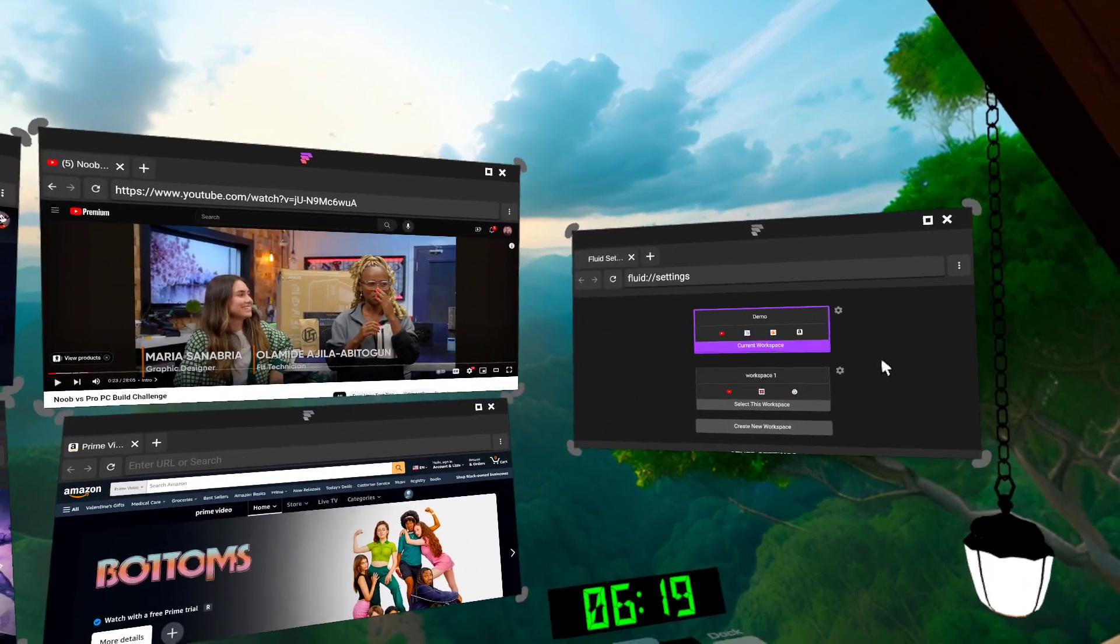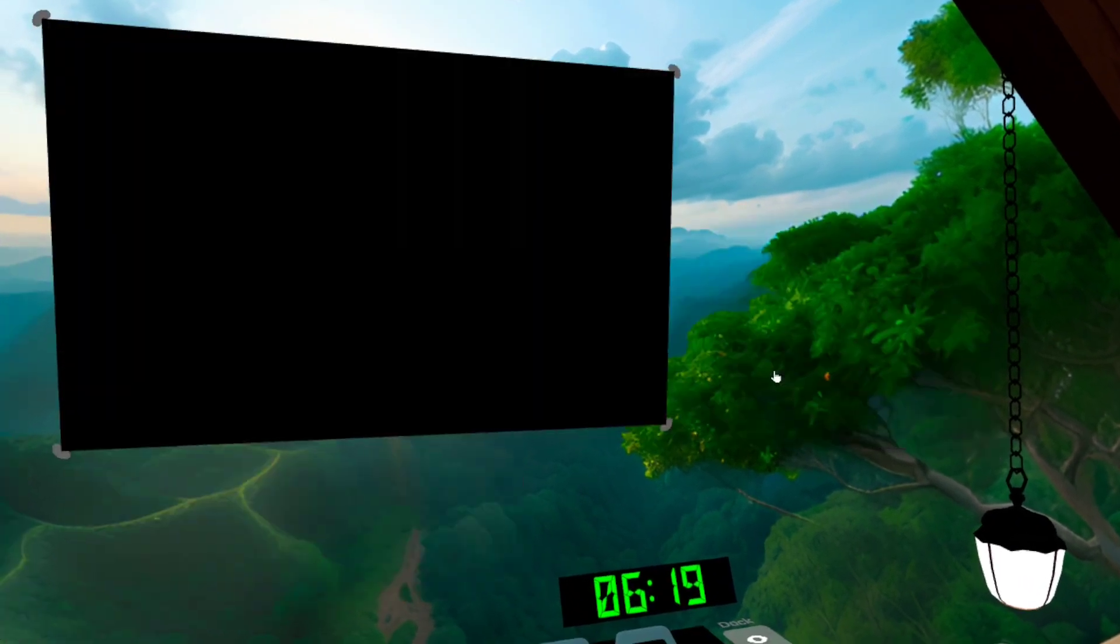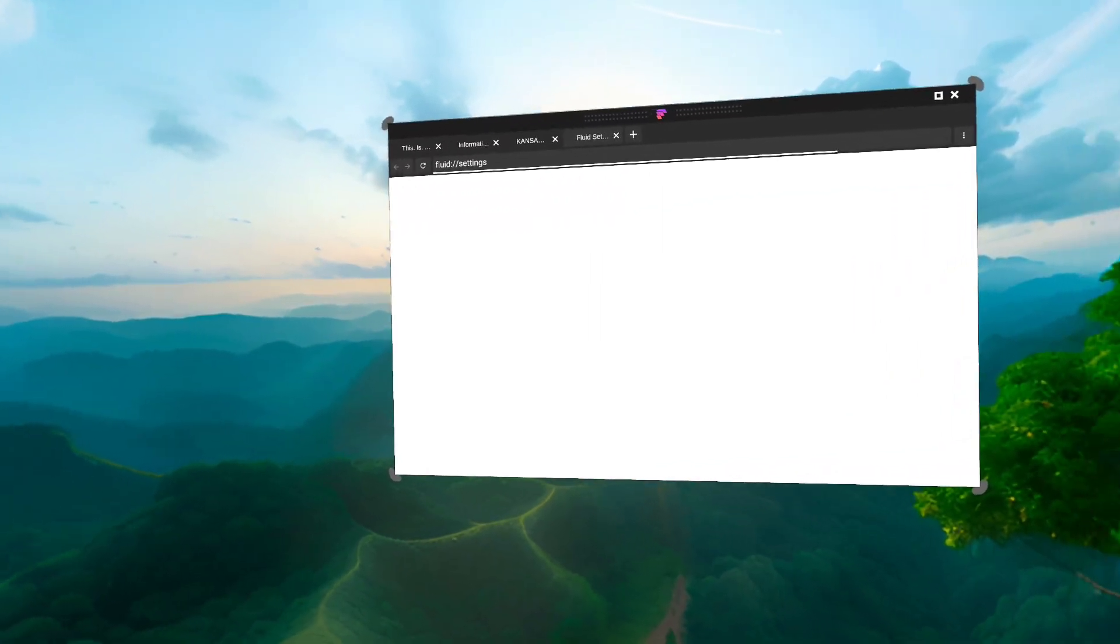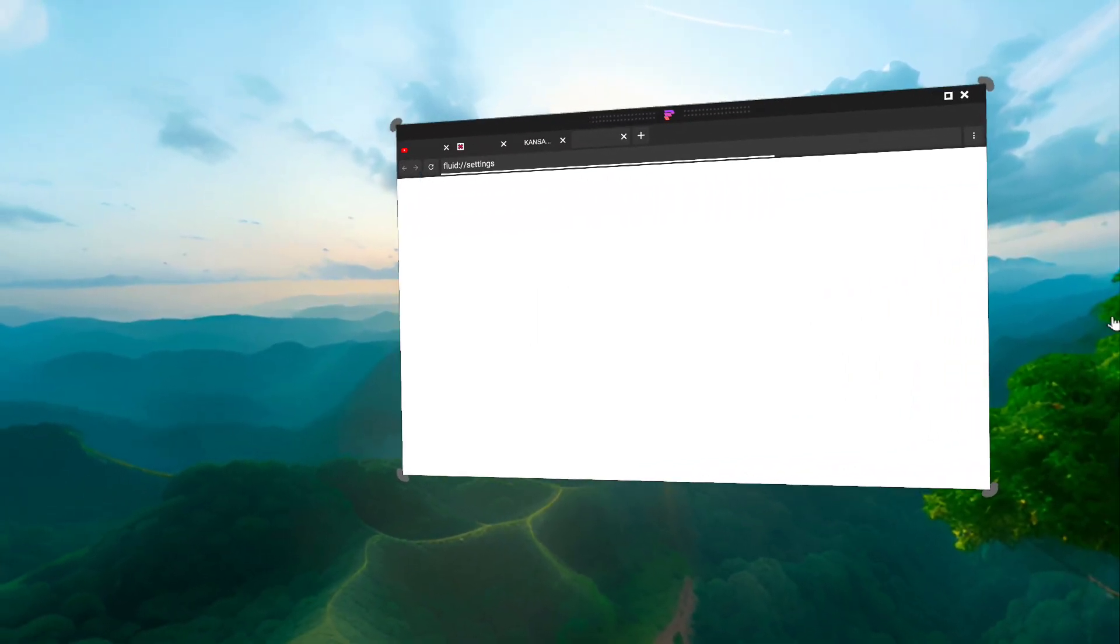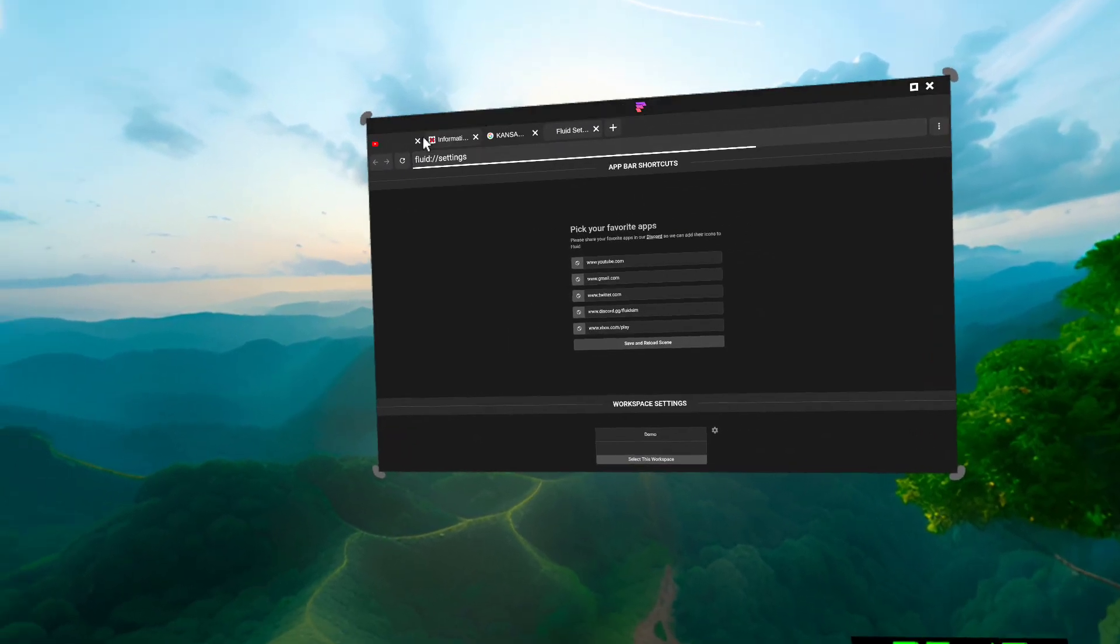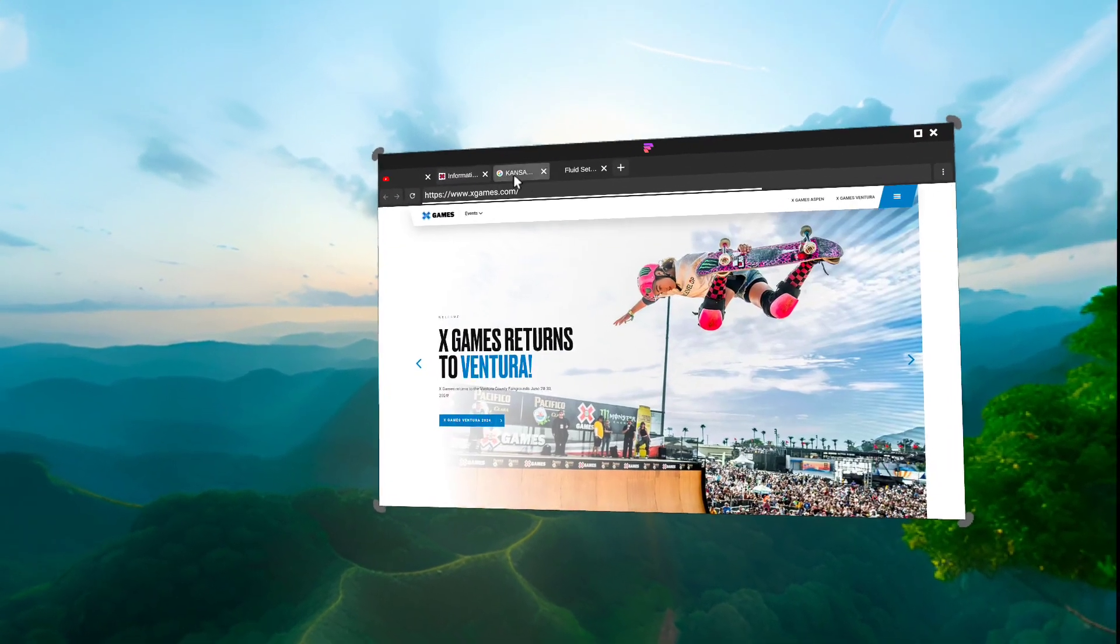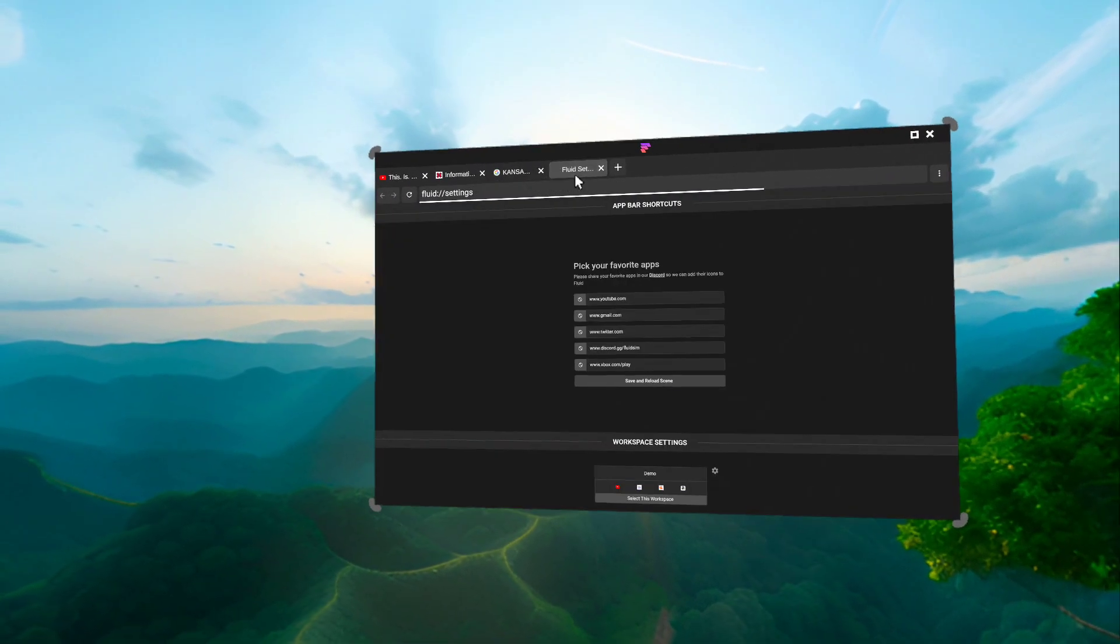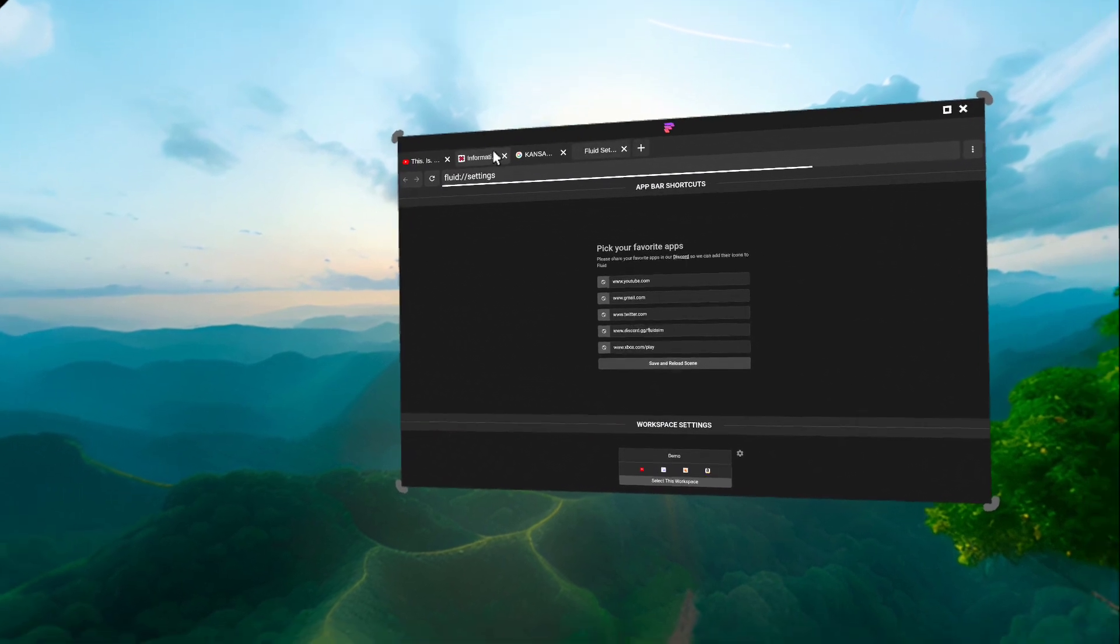And then in a single button click, I can go to a new workspace. This one has a single window with YouTube and some other sites open.